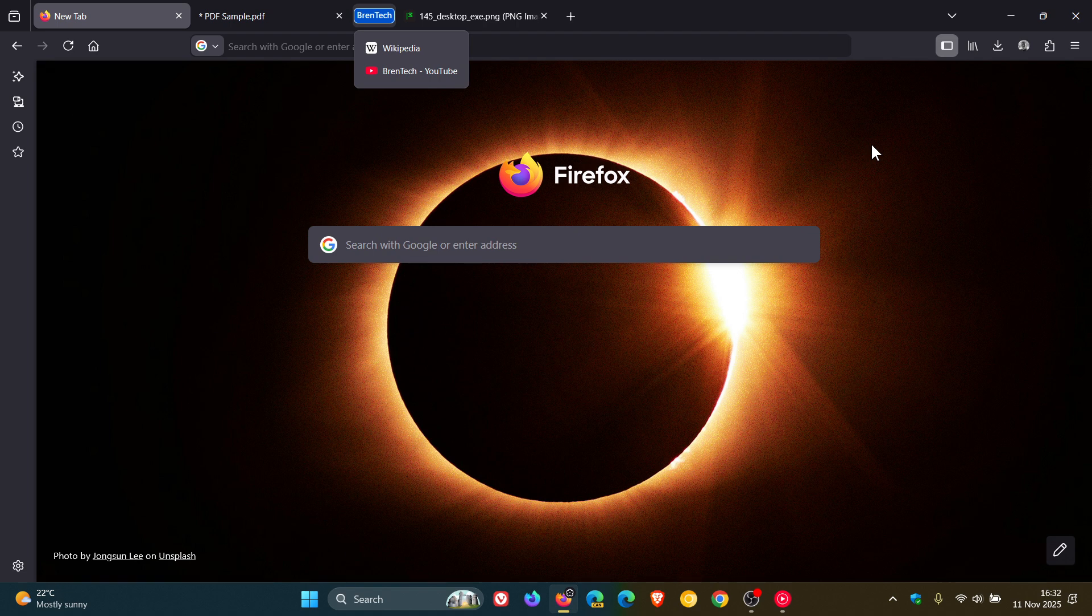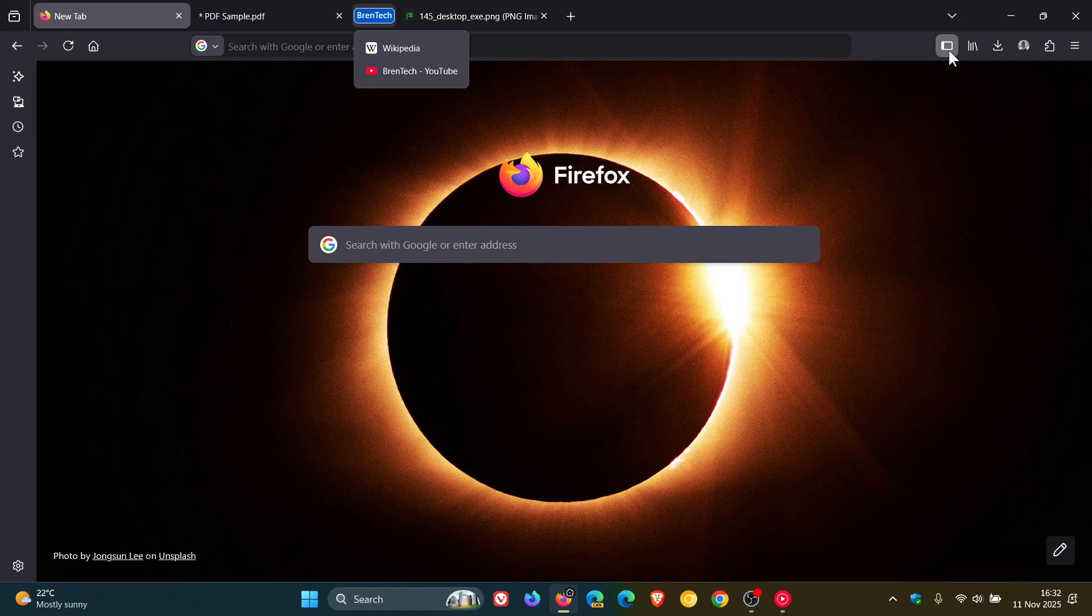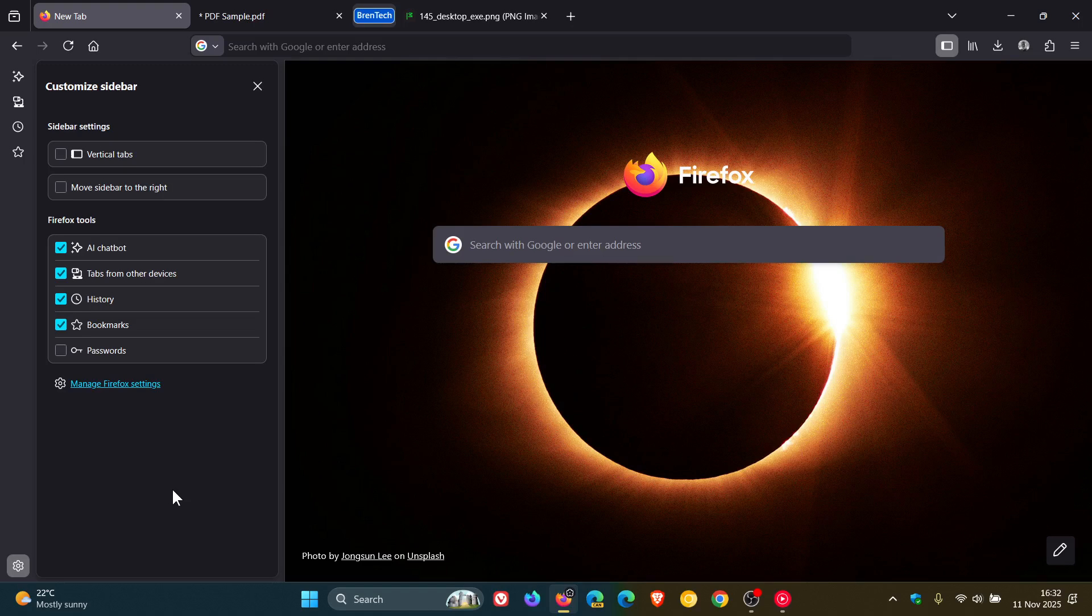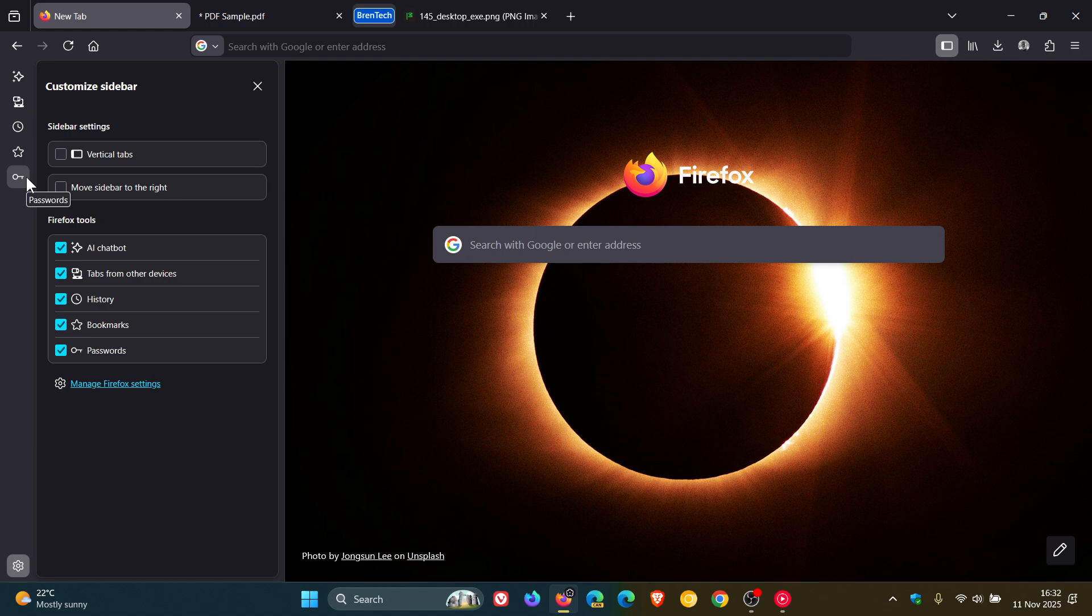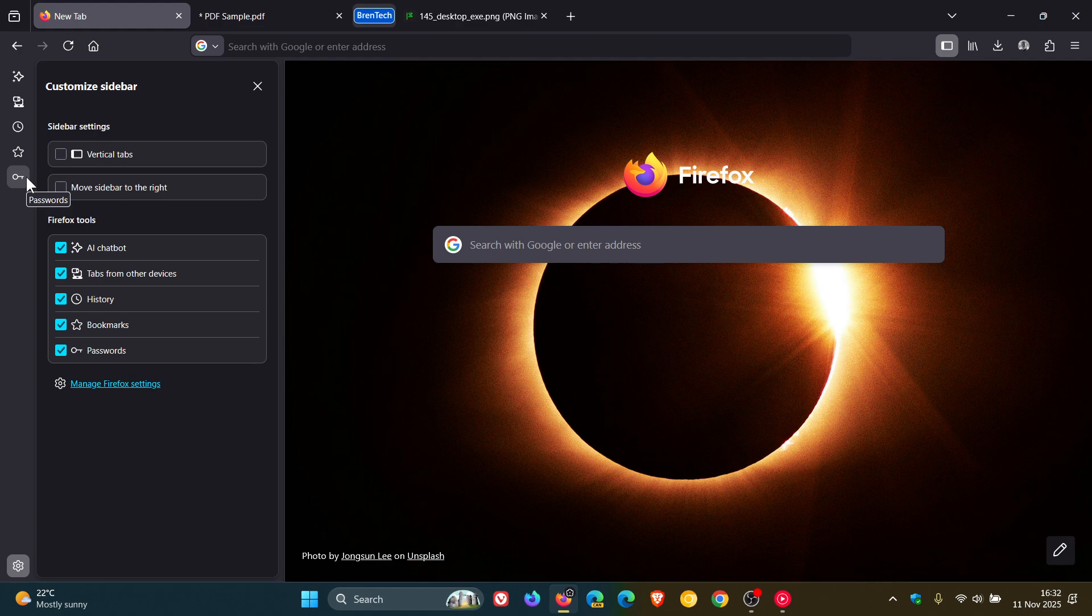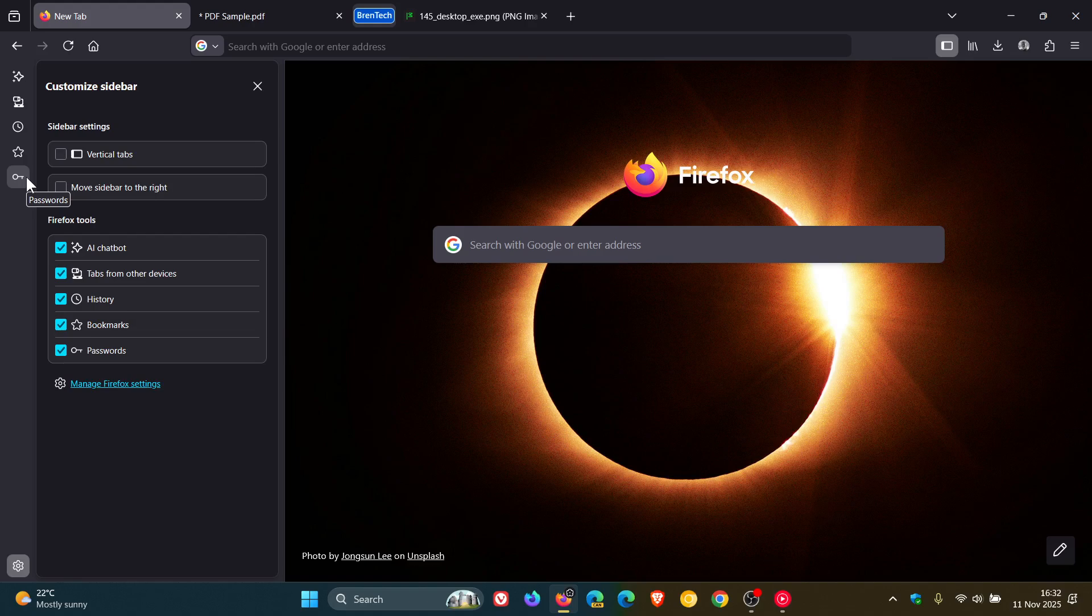Moving on to the next, you can now access and manage your saved passwords directly from the sidebar. There we go, passwords. Mozilla says there's no need to open a new tab or window. You can stay on that page you're on and get to your logins faster. Now I have posted on this previously, as mentioned, most of these features I have previous videos on.